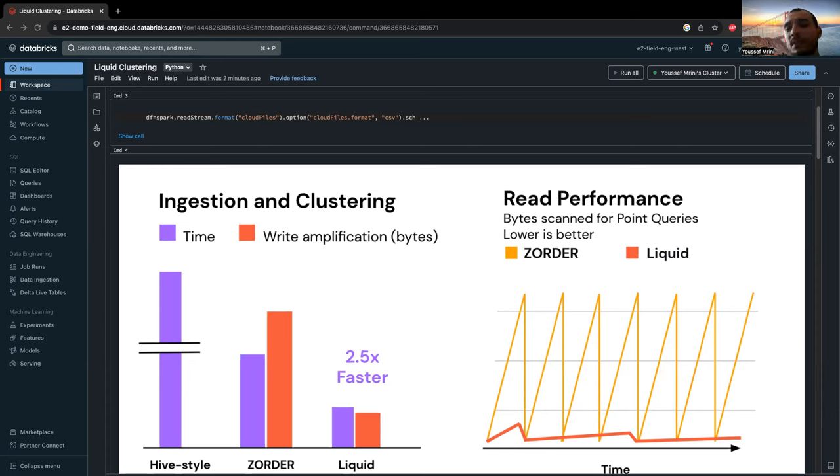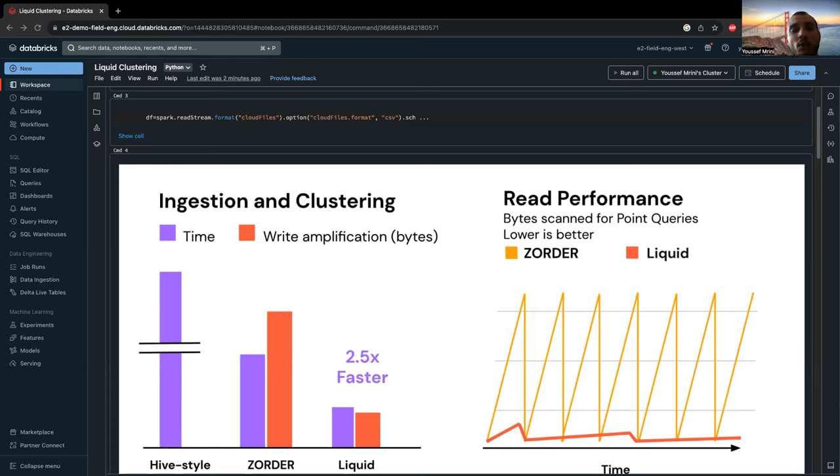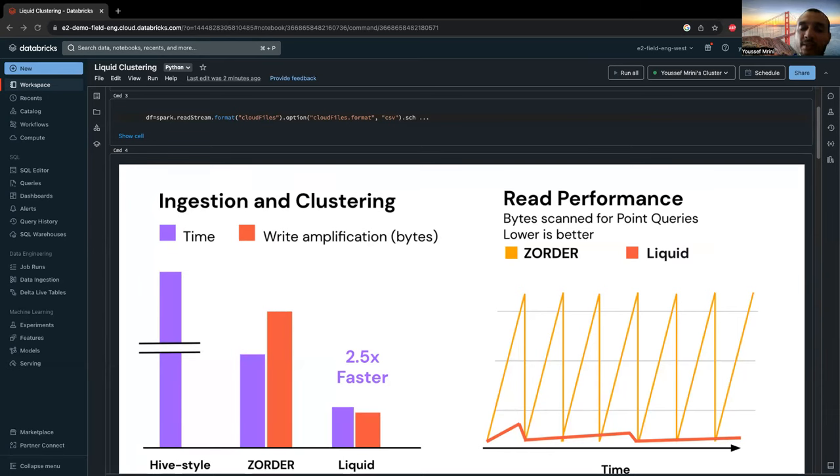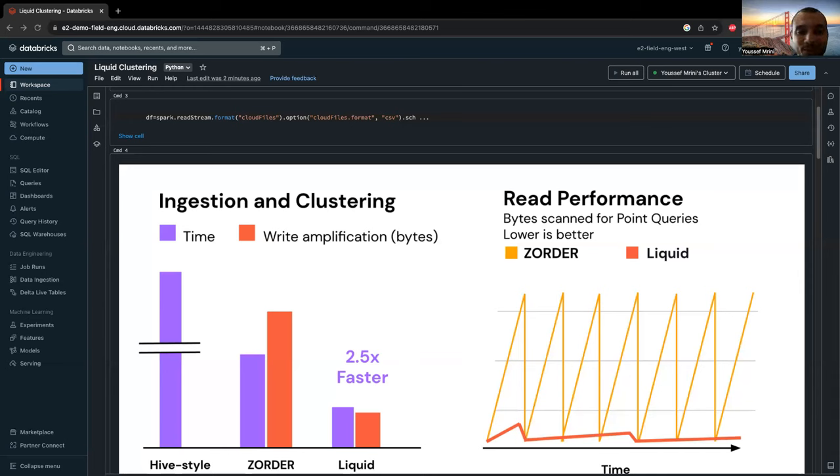But first, let's understand why Databricks introduced liquid clustering. You all know when building a data lake house, creating an adaptable partitioning strategy is very challenging. This strategy must align with current data query patterns and evolve with new workloads.